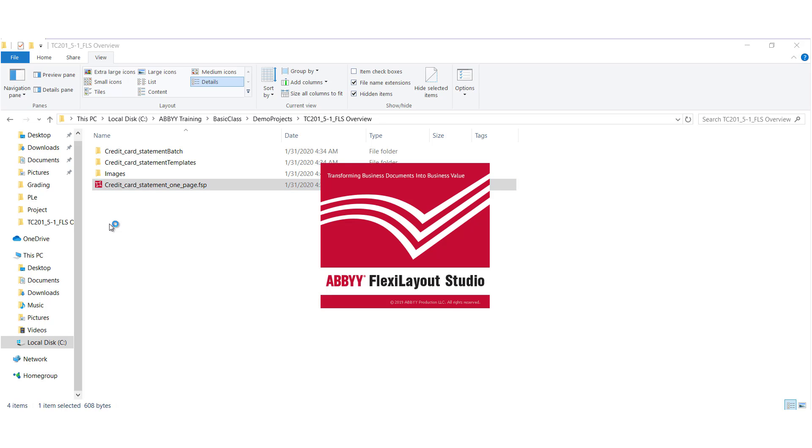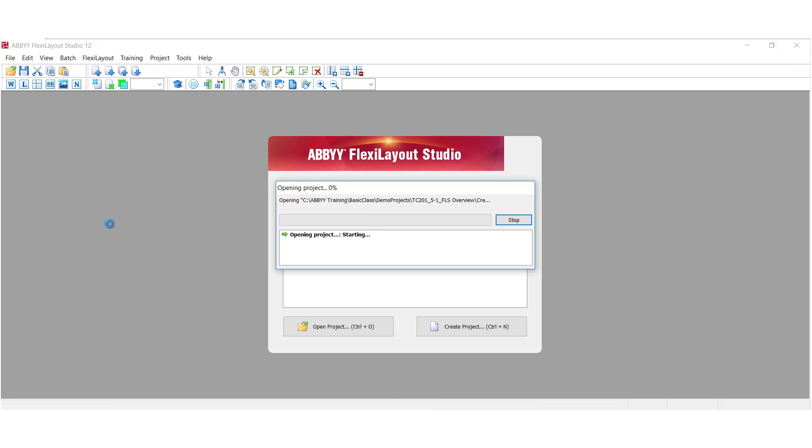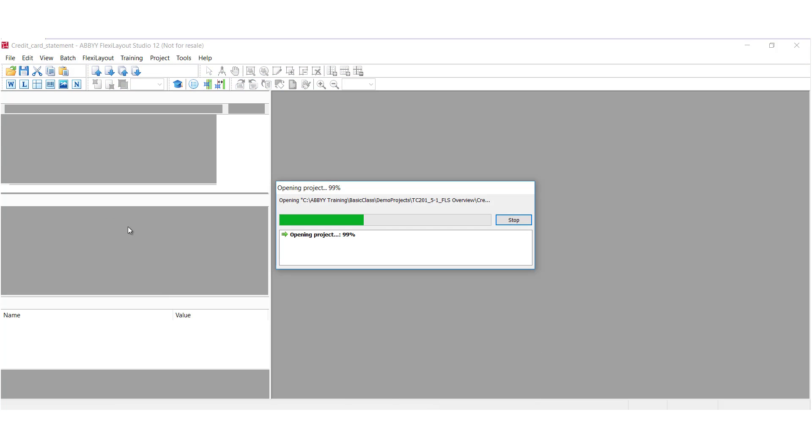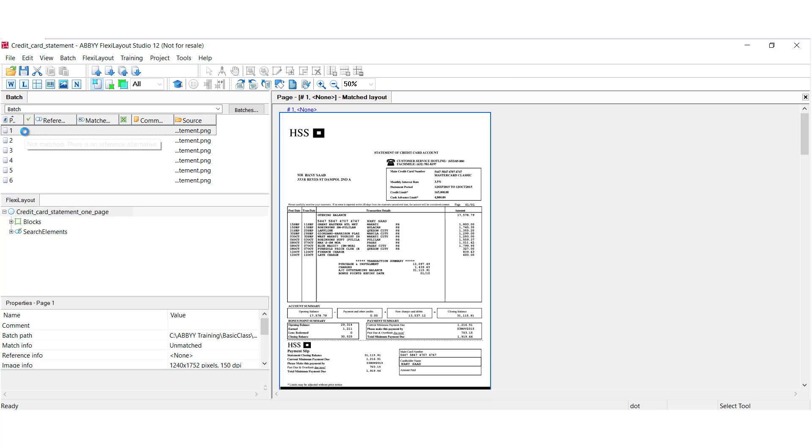It'll bring up the GUI of Flexi Layout Studio, which allows you to create Flexi Layout elements and blocks, specify their properties, and view the results of matching your Flexi Layout with document images.